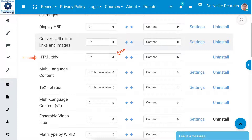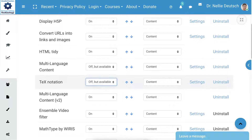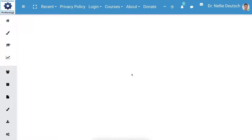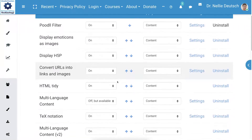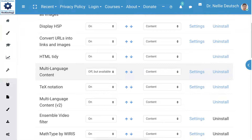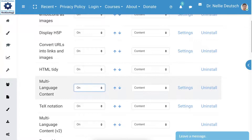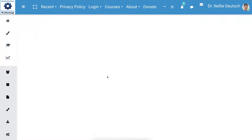Everything else can be on. It's not the text notation that I used to think is the problem. It's not MathJax, that I used to think is the problem. It is none of these. It's not multi-language either. That's fine too.